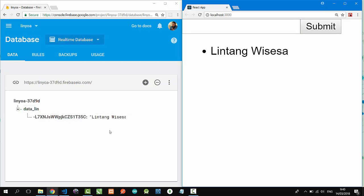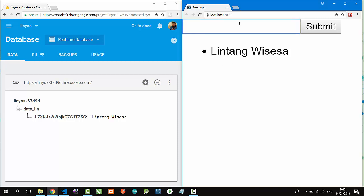Look at the Firebase real-time database - 'Lintang Wisesa'. The data pulled back to our React.js and rendered as a list.